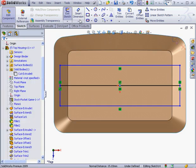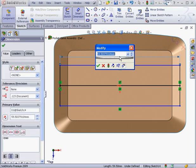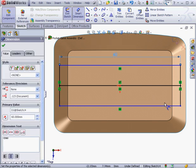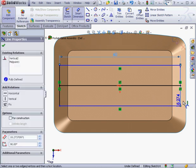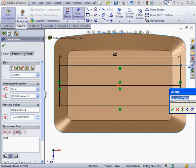Let's apply dimensions. Here we'll have 60 millimeters. Accept. This one will make 16 millimeters. Accept.